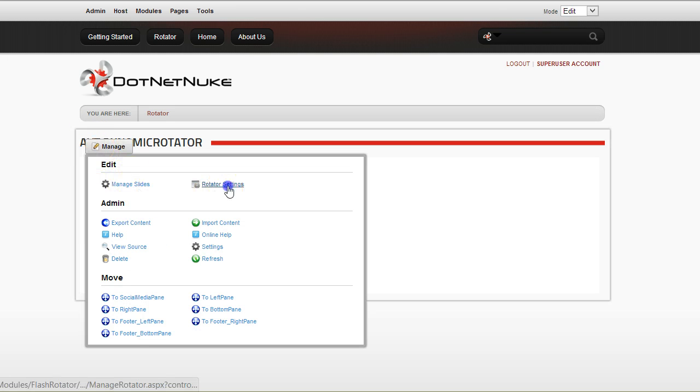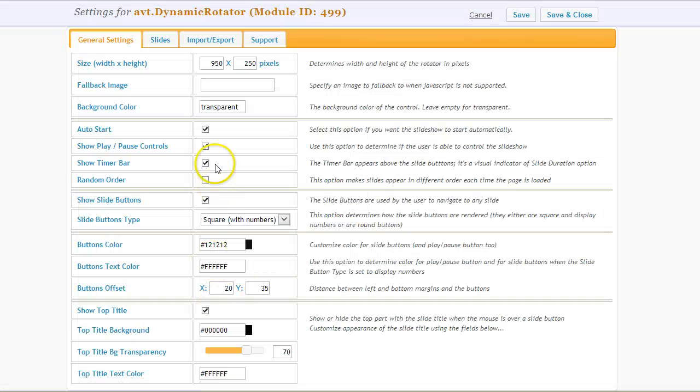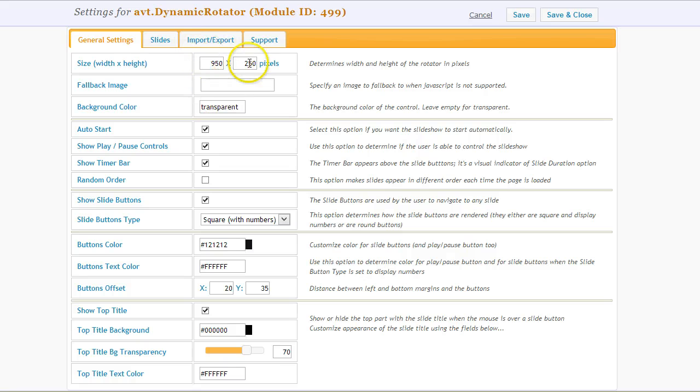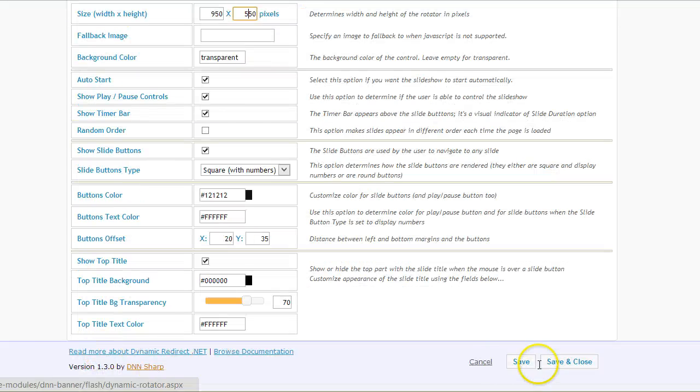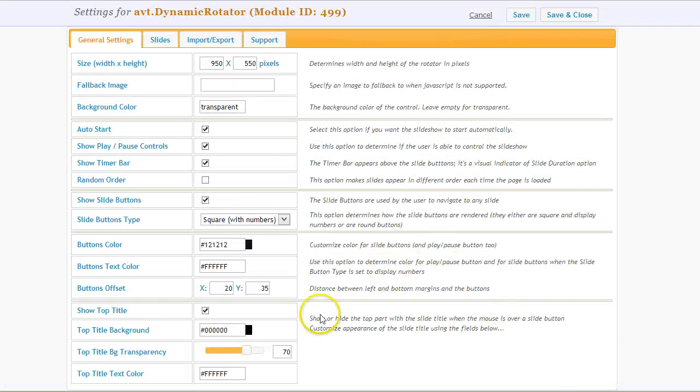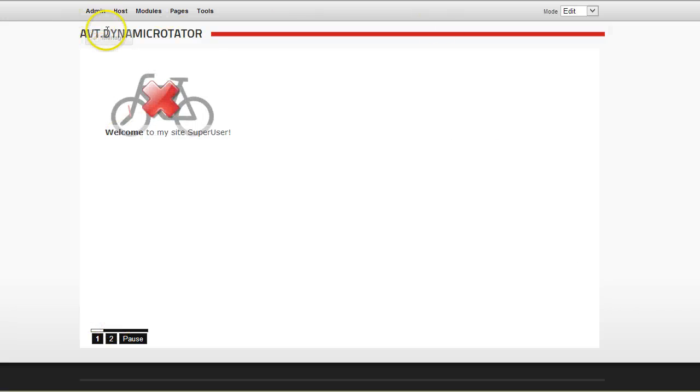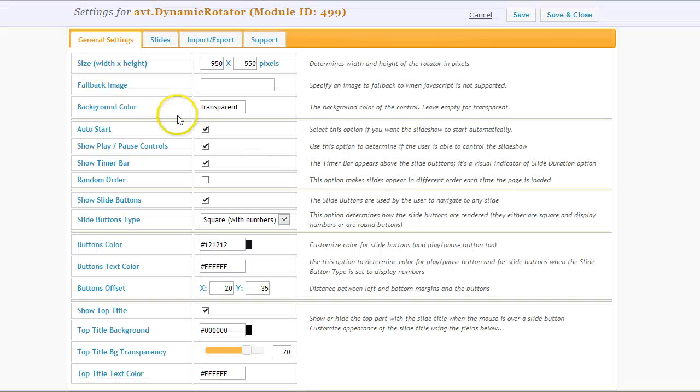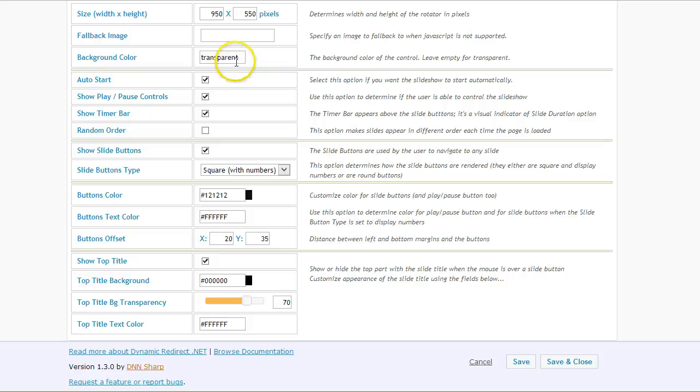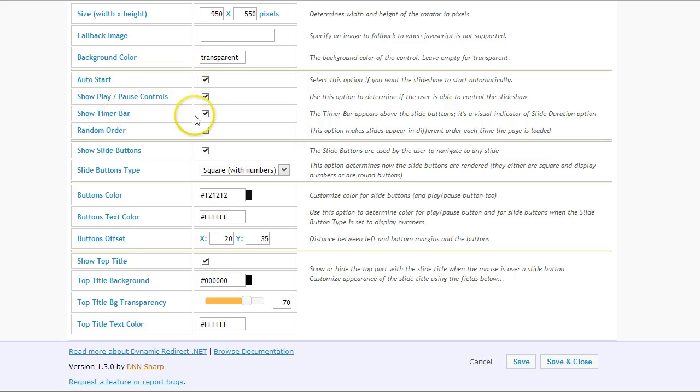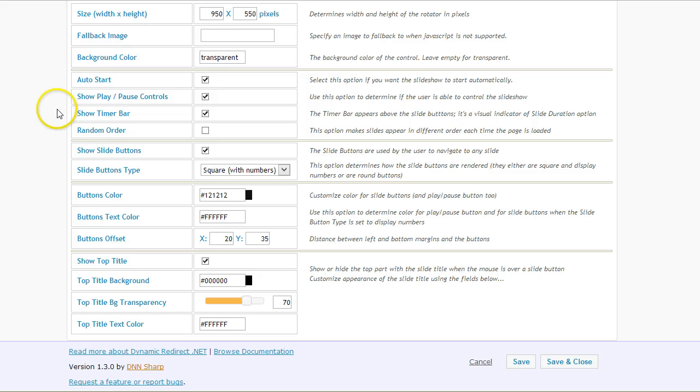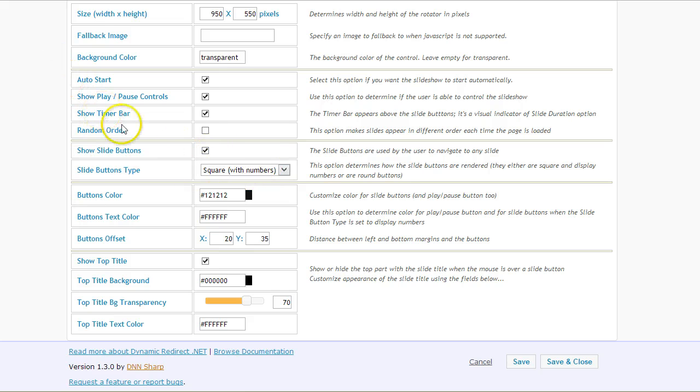Under rotator settings there are a few settings that affect the dimension of the rotator. I can make it even bigger or smaller, or I can use a standard format. Now you see I have a bigger rotator. Then you can do something about the background and how the slides progress—if they auto start and progress one after another or you have to click the buttons. Either to show the buttons, maybe you just want to progress slides without the user having to click the buttons.